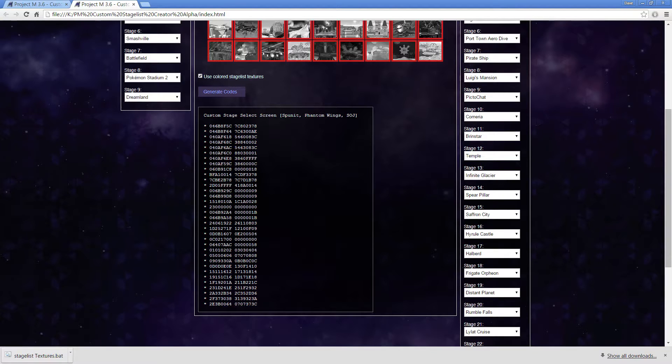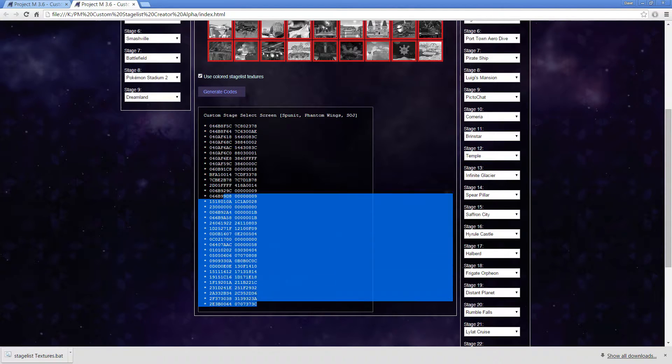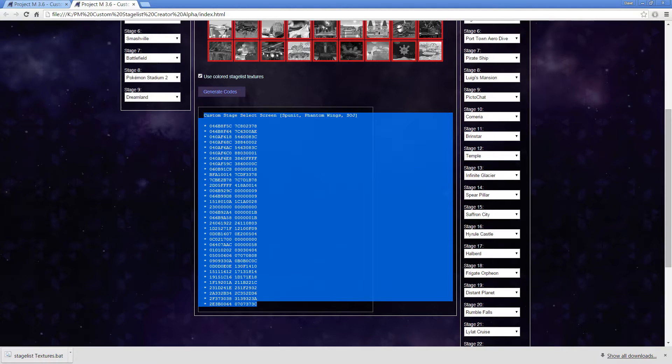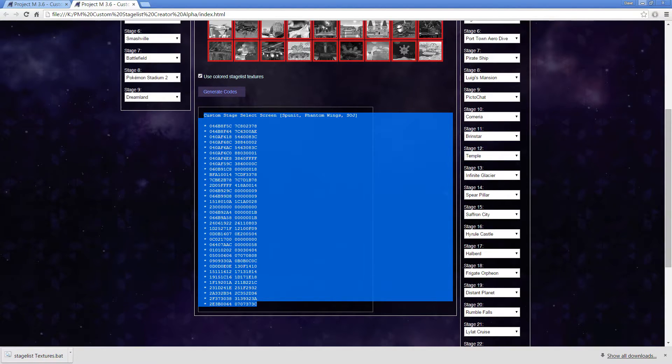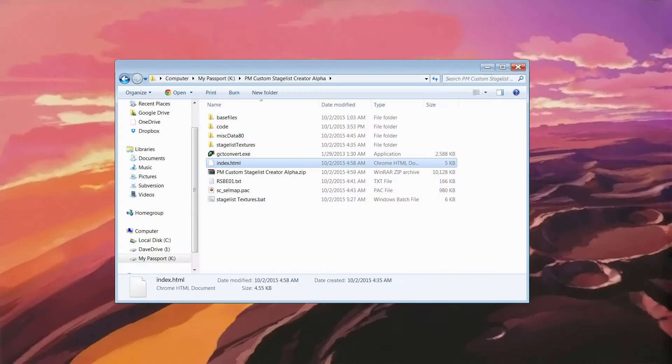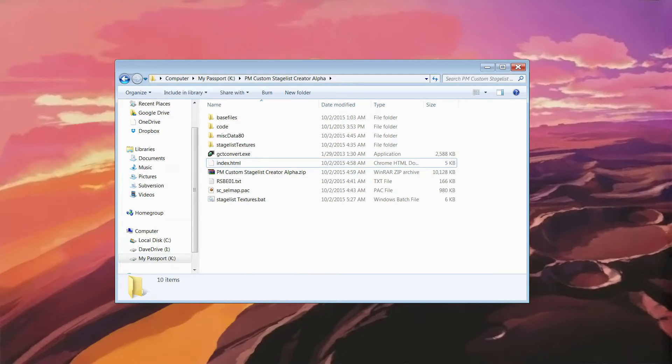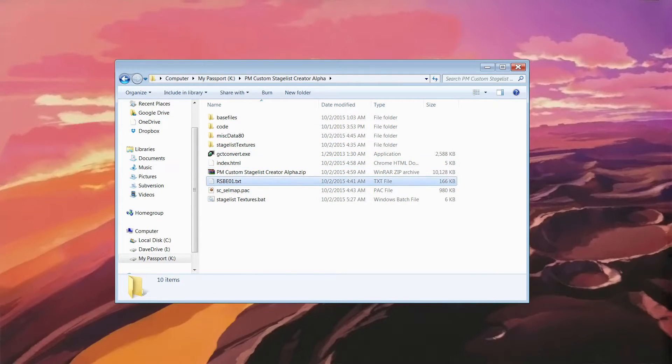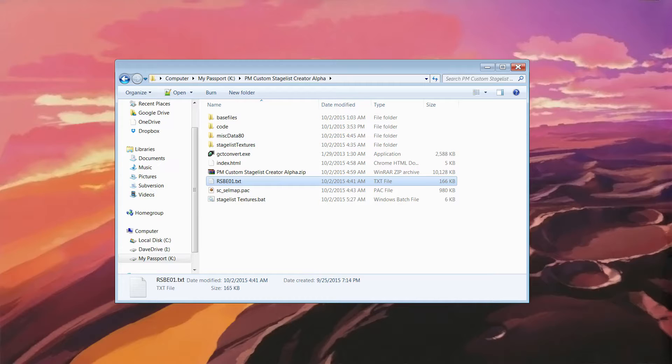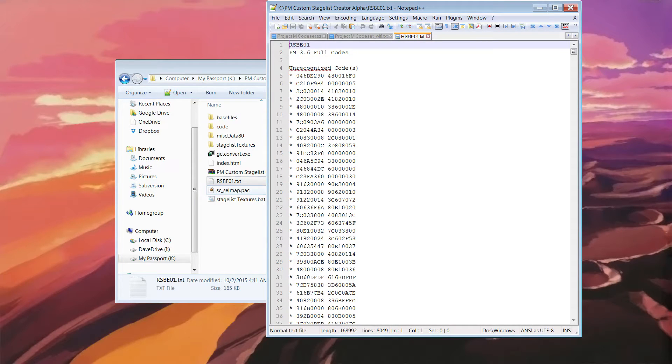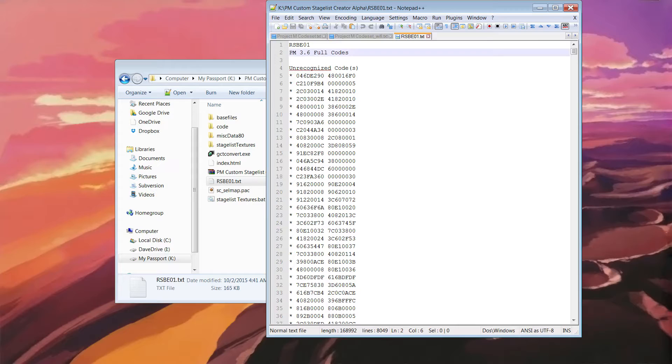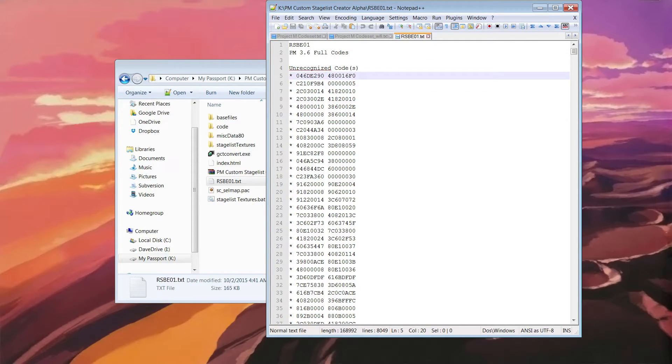And it will also generate codes for you. And what you want to do with this is highlight it all, press Ctrl C to copy it, and then go back to your folder, open up rsbe01.txt, that open. This is the full codes for Project DEM, so all of these codes make up Project DEM.